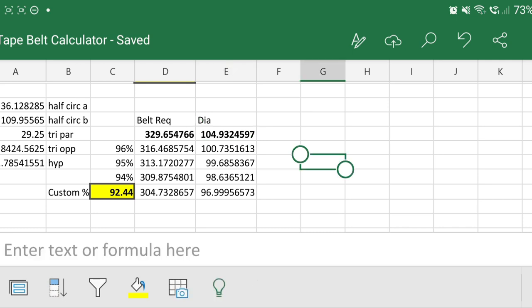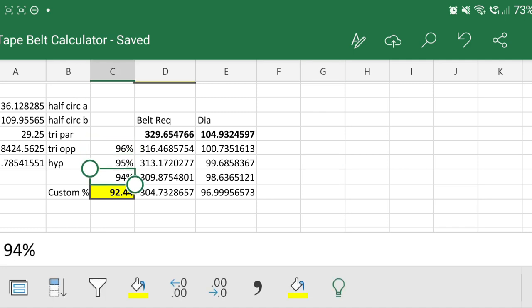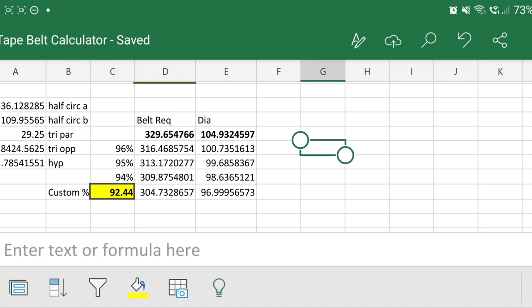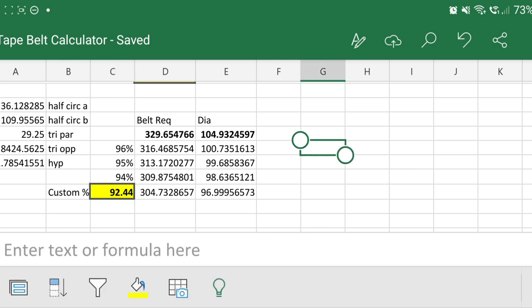But obviously with it being a rubber belt, you need to introduce some form of stretch. So 96%, 95%, and 94% of that belt size will appear in those boxes there. For a smallish belt of circumference of about up to 200mm, I would say you want to be staying around the six percent of stretch. This belt is absolutely massive in comparison to most belts, so I don't mind having a little more stretch. I've also put in a box there where you can put in a custom percentage of whatever stretch you want.